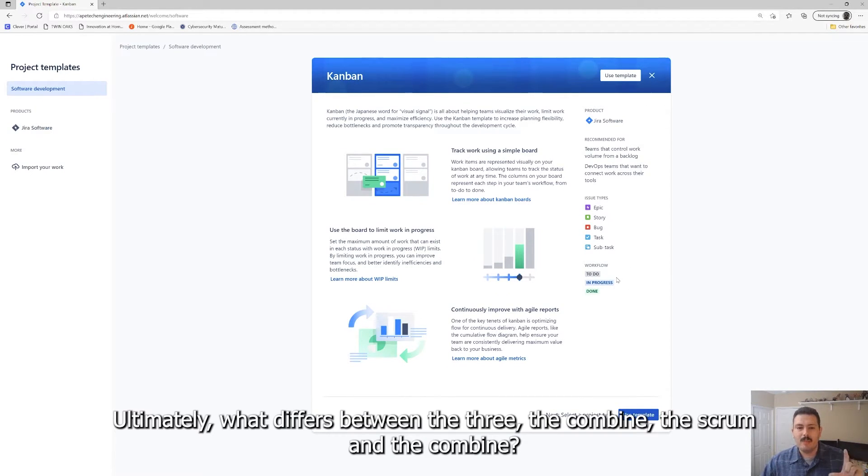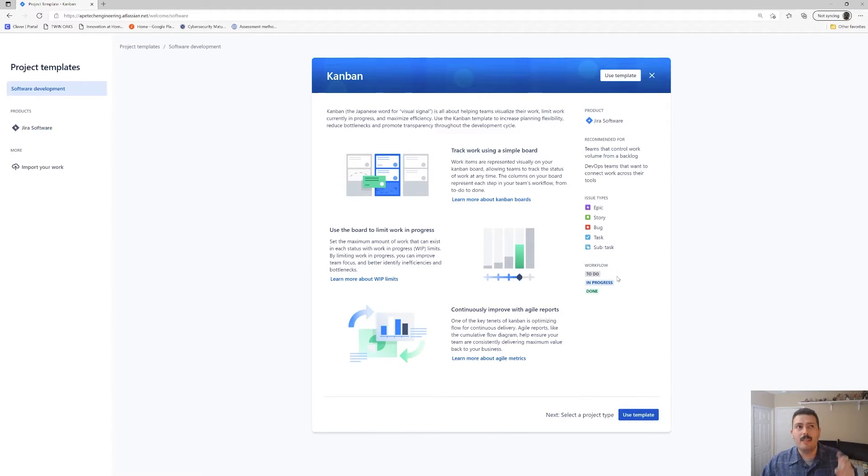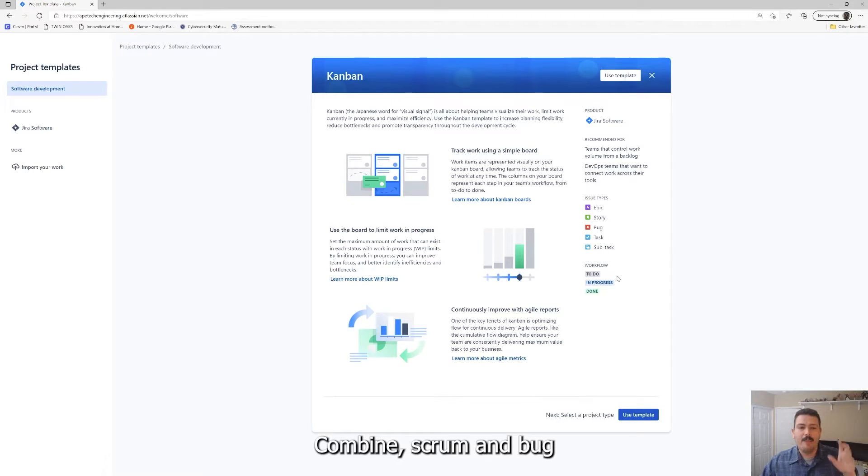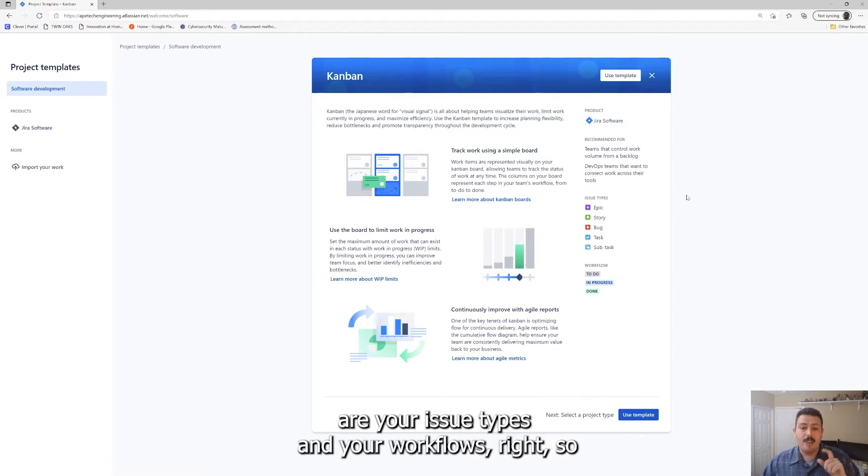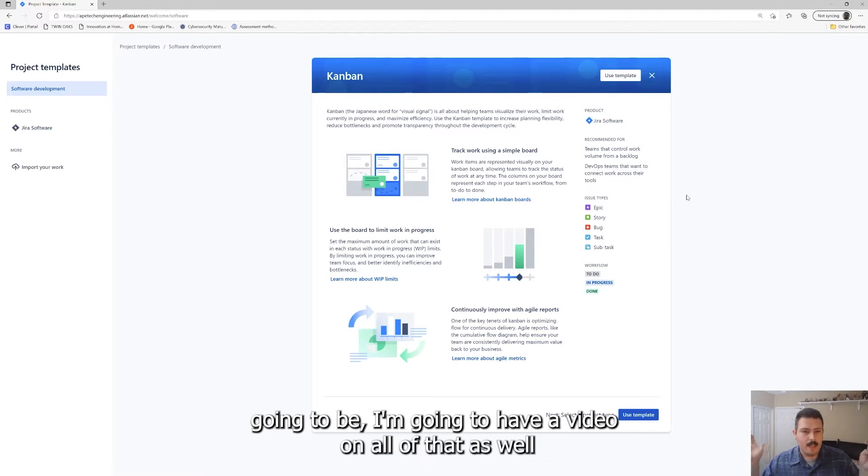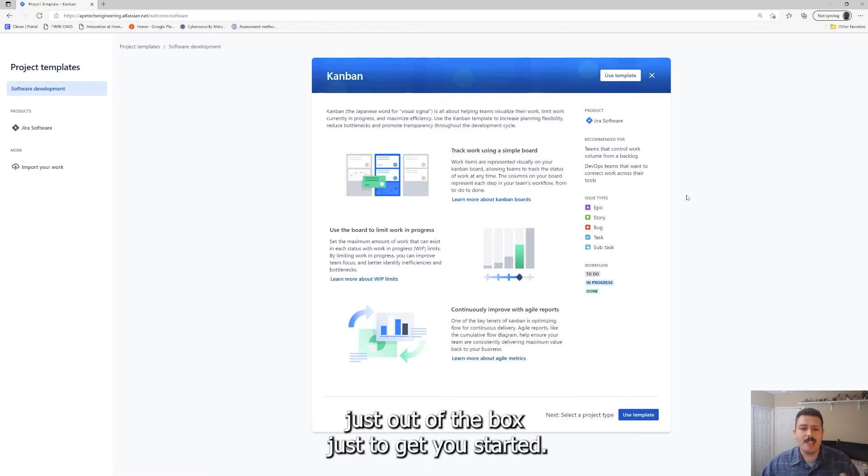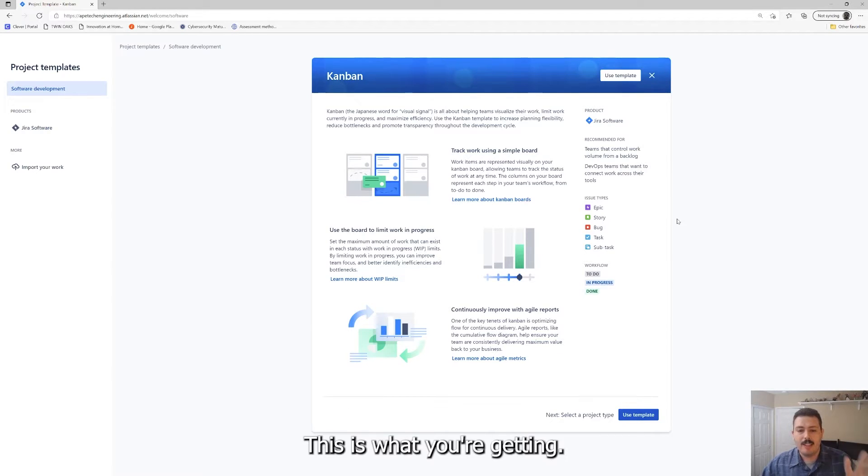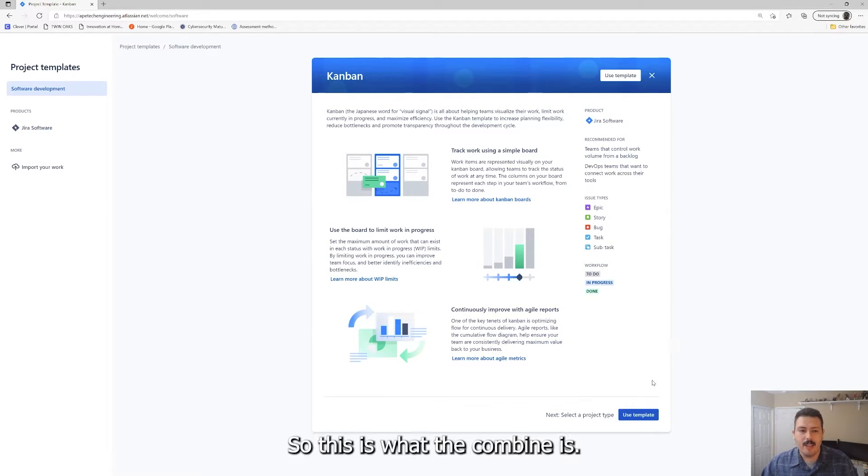Ultimately, what differs between the three, the Kanban, the scrum and the bug tracking, are your issue types and your workflows. You can modify all of these later if you want and I'm going to have a video on all that as well. But just out of the box, just to get you started, this is what you're getting. So this is what the Kanban is. Let's go take a look at scrum.